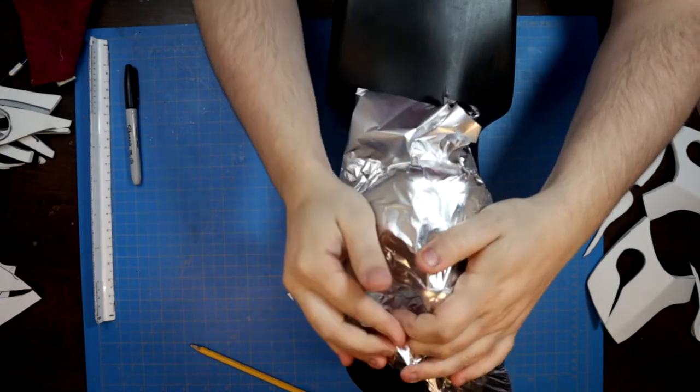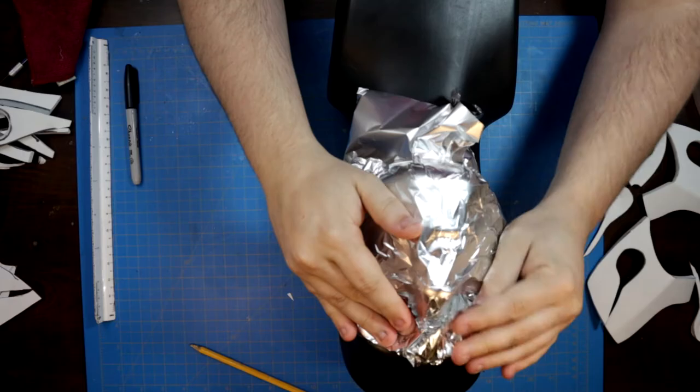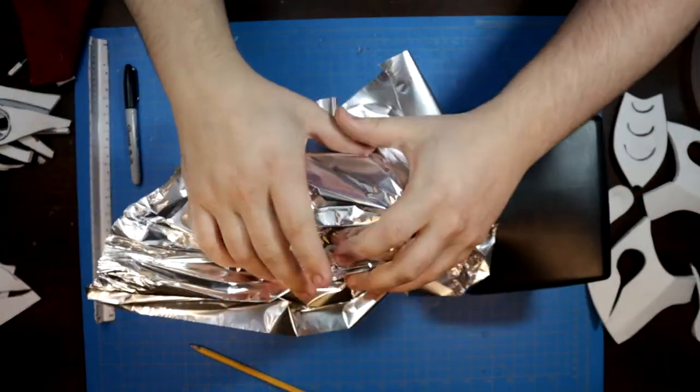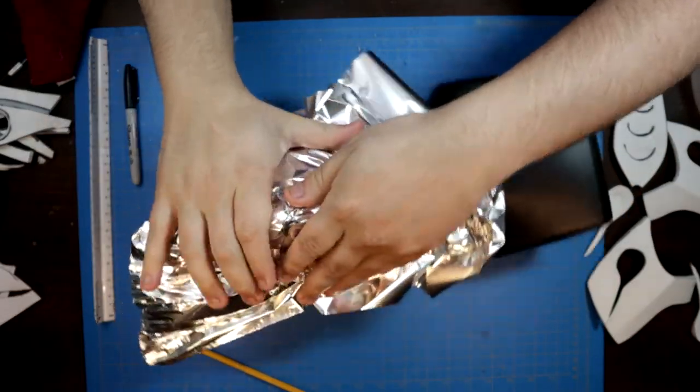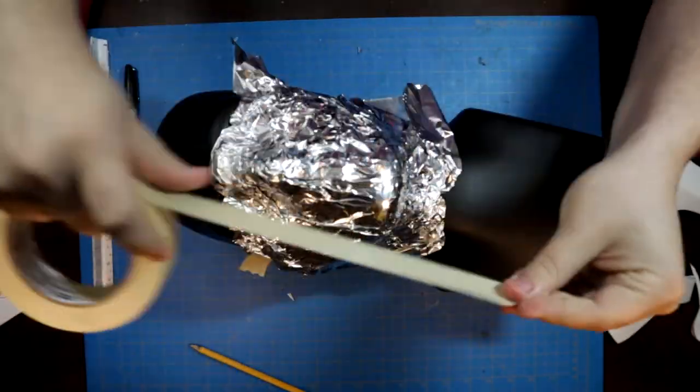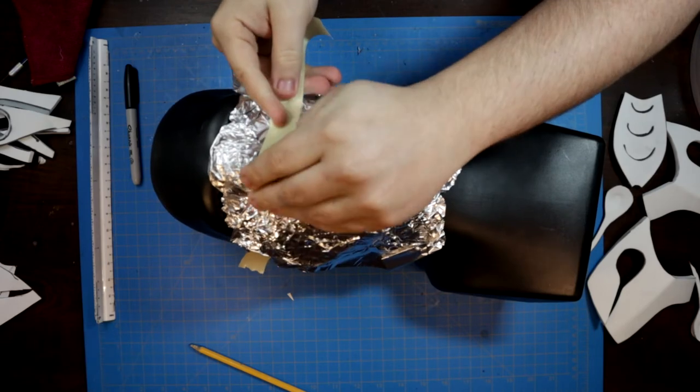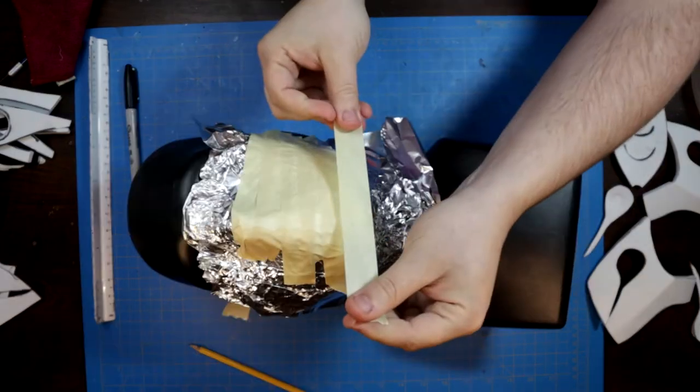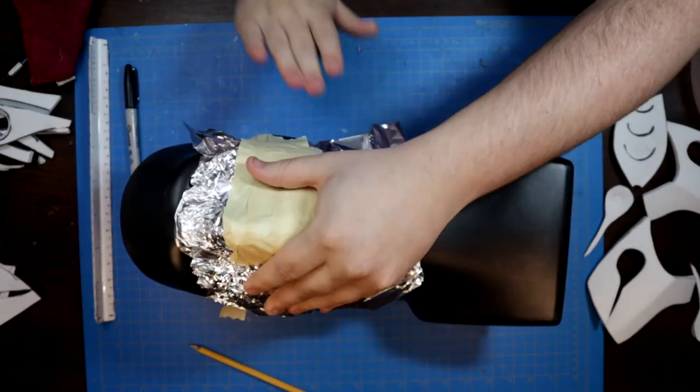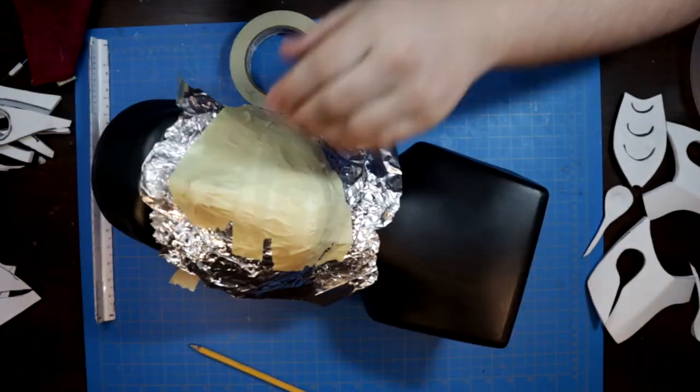I took my headform and covered it in a couple layers of aluminum foil, and then I busted out the masking tape to cover the foil. The tape gives us a nice solid layer to draft the rough shapes of the mask directly onto the dummy in Sharpie.